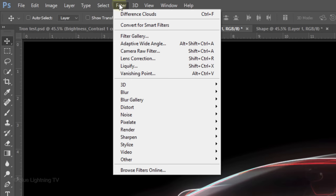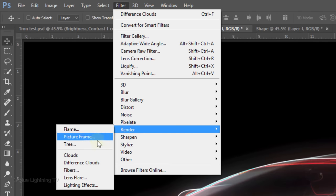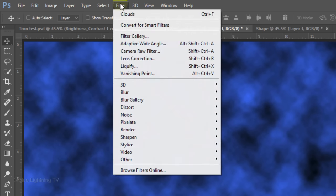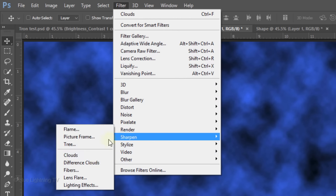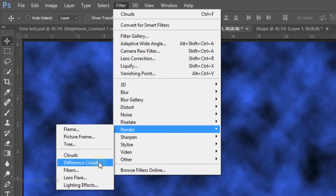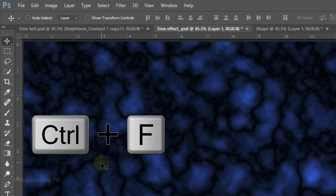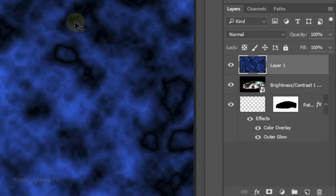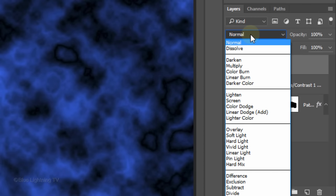Go to Filter, Render and Clouds. Go back to Filter, Render and Difference Clouds. Repeat the filter by pressing Ctrl or Cmd F. Change its Blend Mode to Linear Dodge.